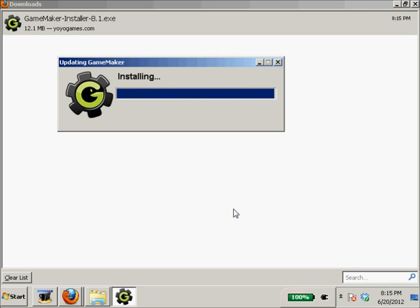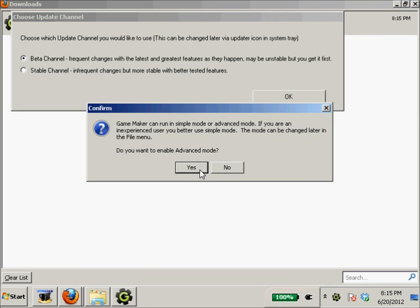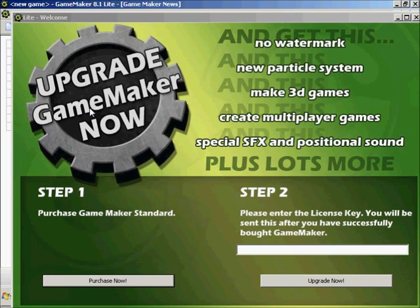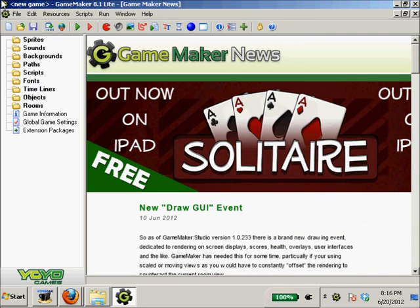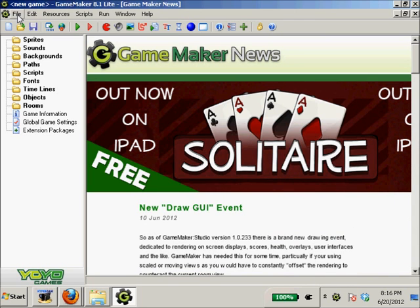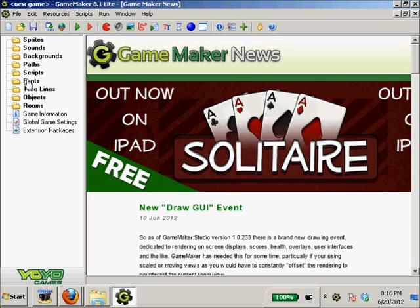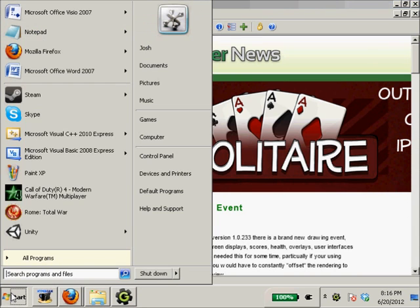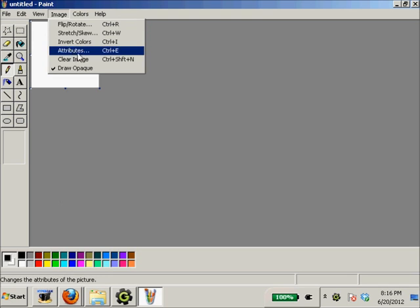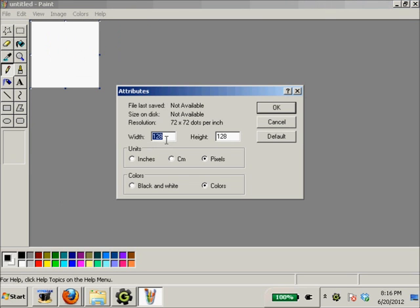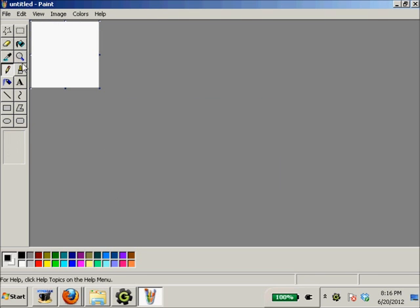Finish, we'll start Game Maker. I'm gonna enable advanced mode, get rid of this. It's all cramped in here because I record at a really low pixel density, like screen resolution. You can see over here: sprites, sounds, backgrounds, paths, scripts, fonts, timelines, objects, rooms.